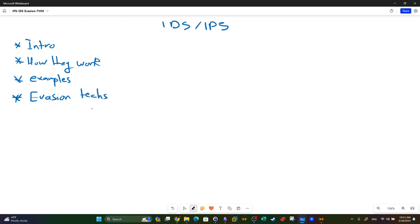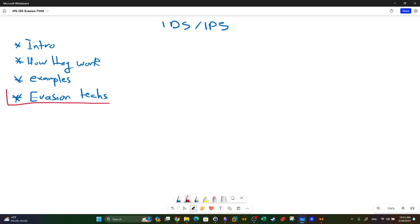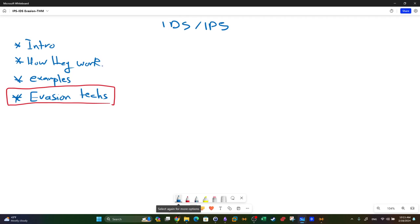This video will be focused on the evasion techniques item on the agenda. We have covered Snort and other IDS products before - links to those videos are in the description if you want to learn more about how IDS and IPS work in detail.